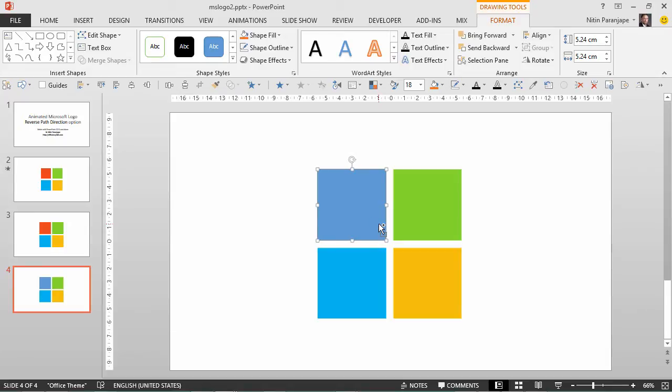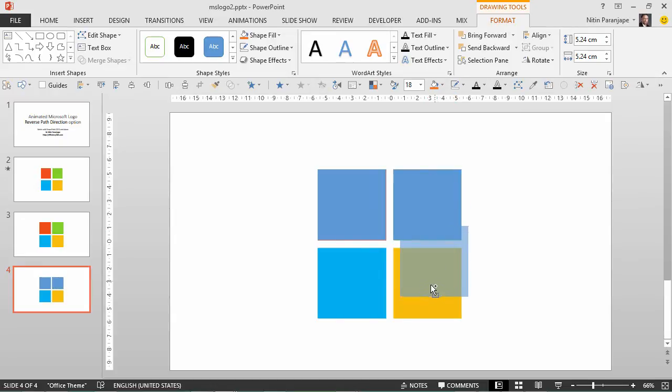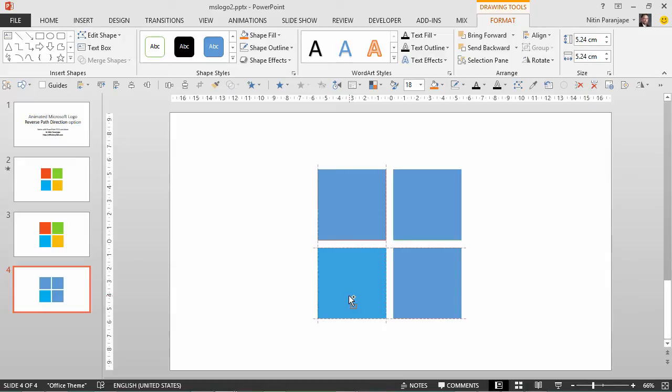Now I need four of them so I'm going to press Ctrl and drag which will make a copy and move it, and these smart guides which are special only in 2013 will help me align these as well. Nice, so I have four shapes which are looking like the logo but the colors are not right.